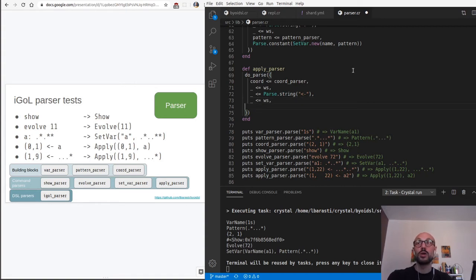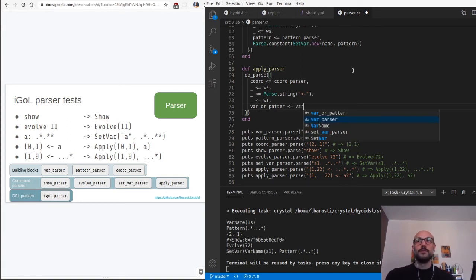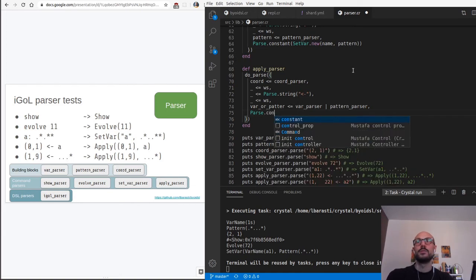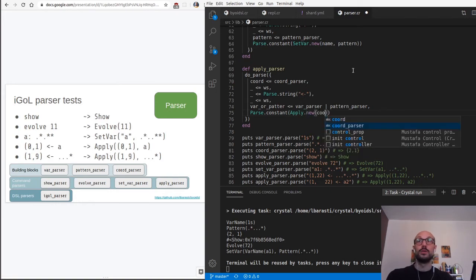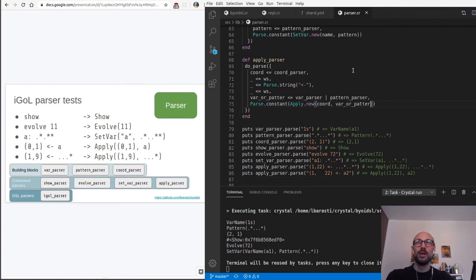After the left arrow we're going to have either a variable name or a pattern. So we say var_or_pattern, and this is either a var_parser or a pattern_parser. And finally we'll return everything into a constant which is Apply.new with the coordinates and the var_or_pattern.